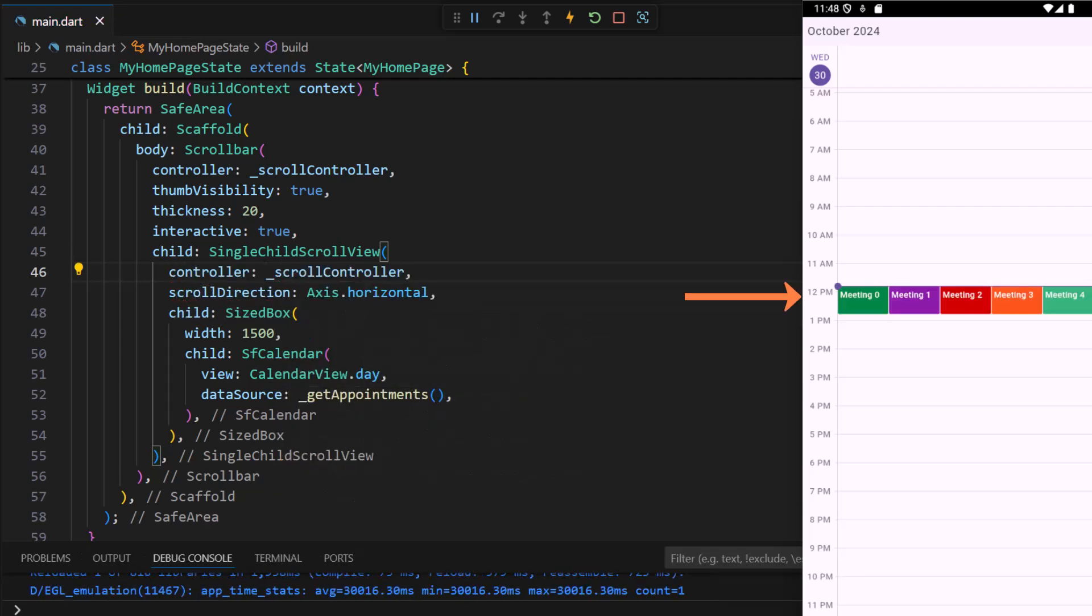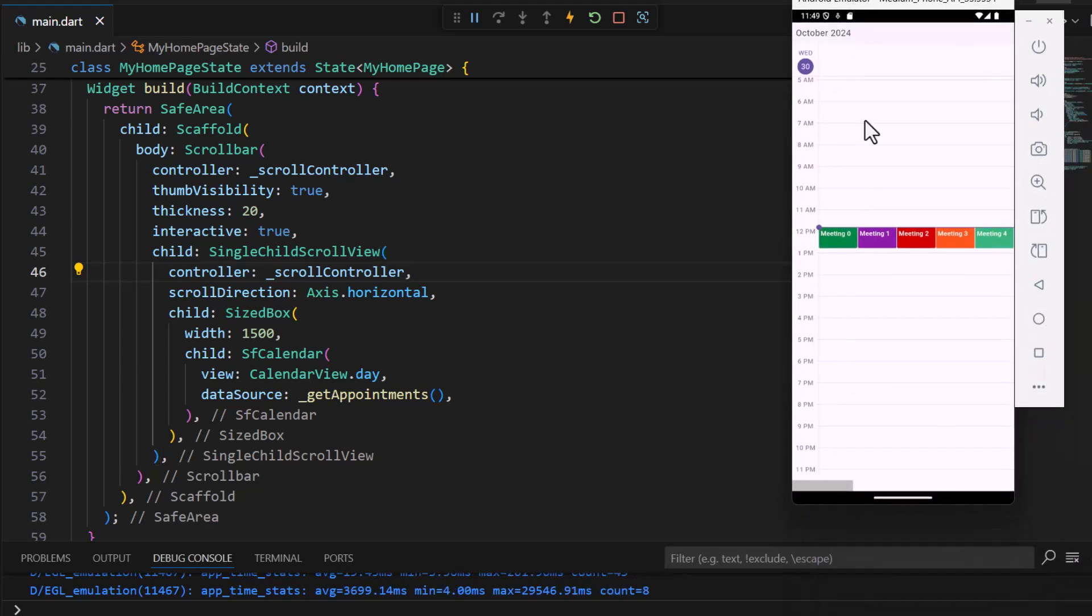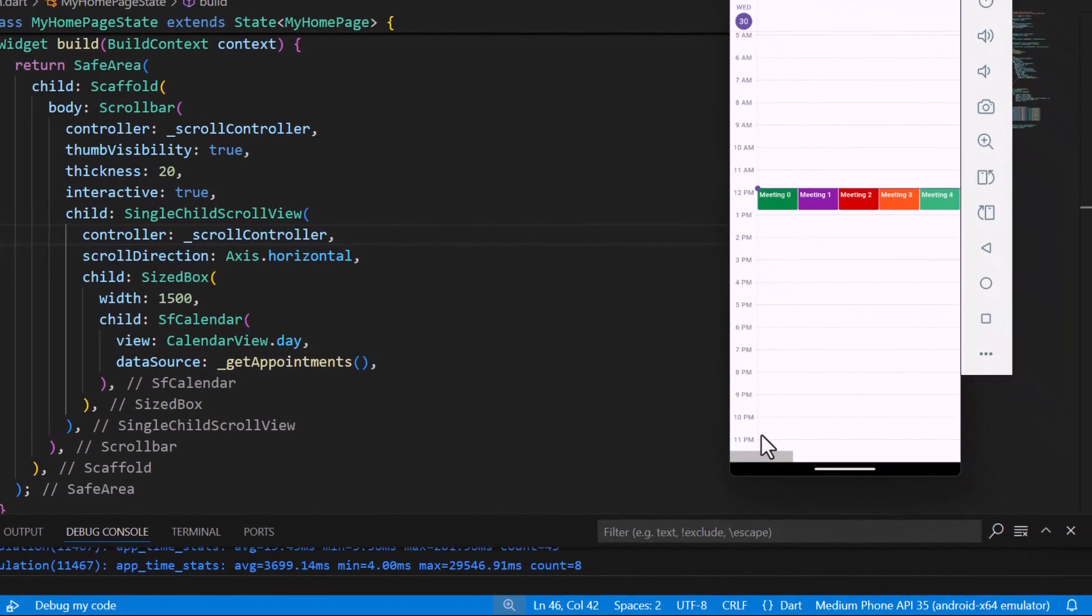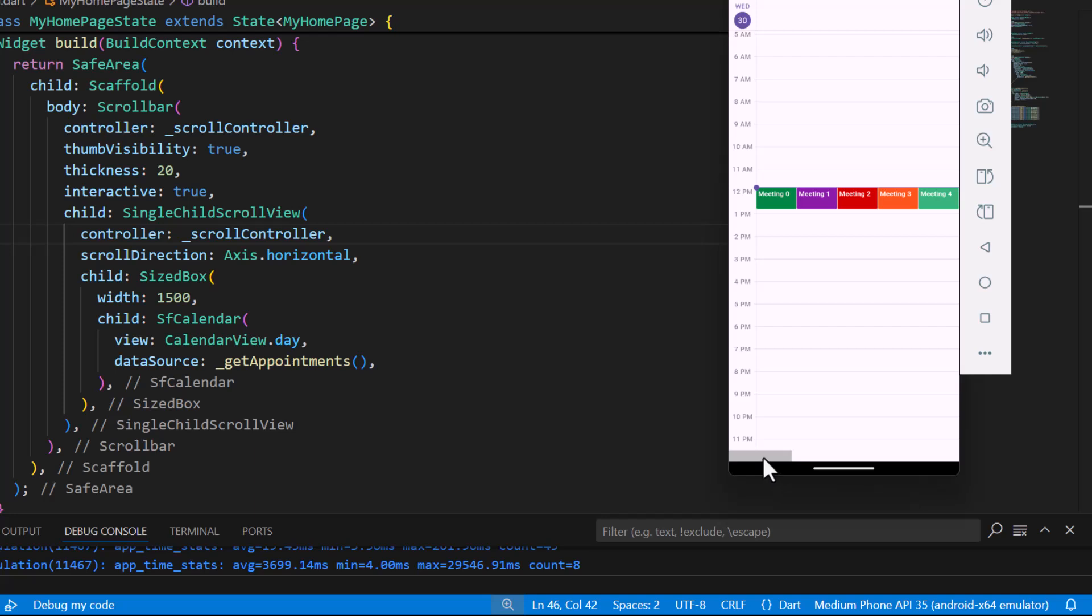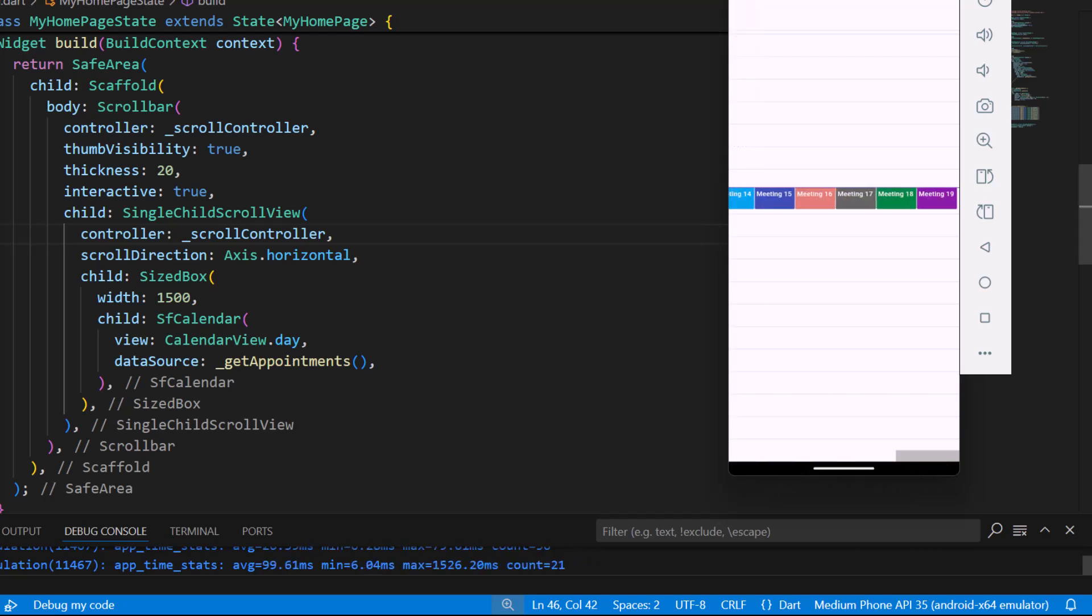Now the appointment contents are fully visible. I can use the scroll bar to view all the appointments.